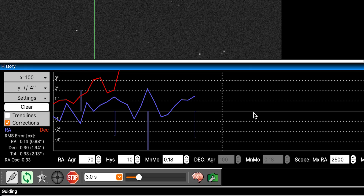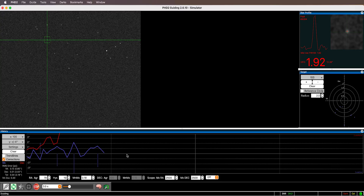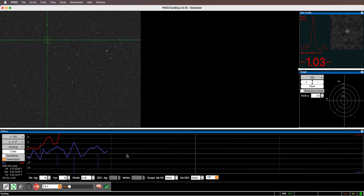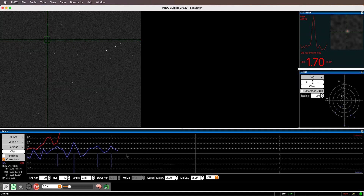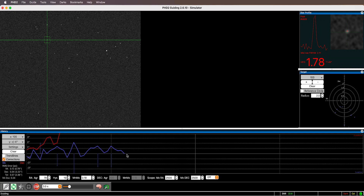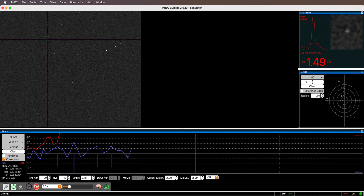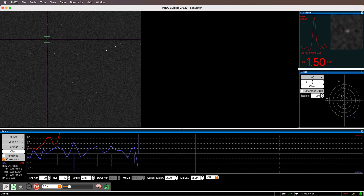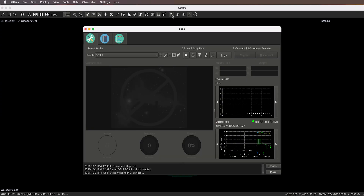The second software is KStars with EKOS. KStars is like a planetarium app similar to Stellarium, and EKOS is a module within KStars for acquisition. As far as I've researched, this is the only software that works on macOS. On Windows you could use APT, Backyard EOS, or Backyard Nikon, but those are paid — KStars is free, so I'd recommend it even on Windows.